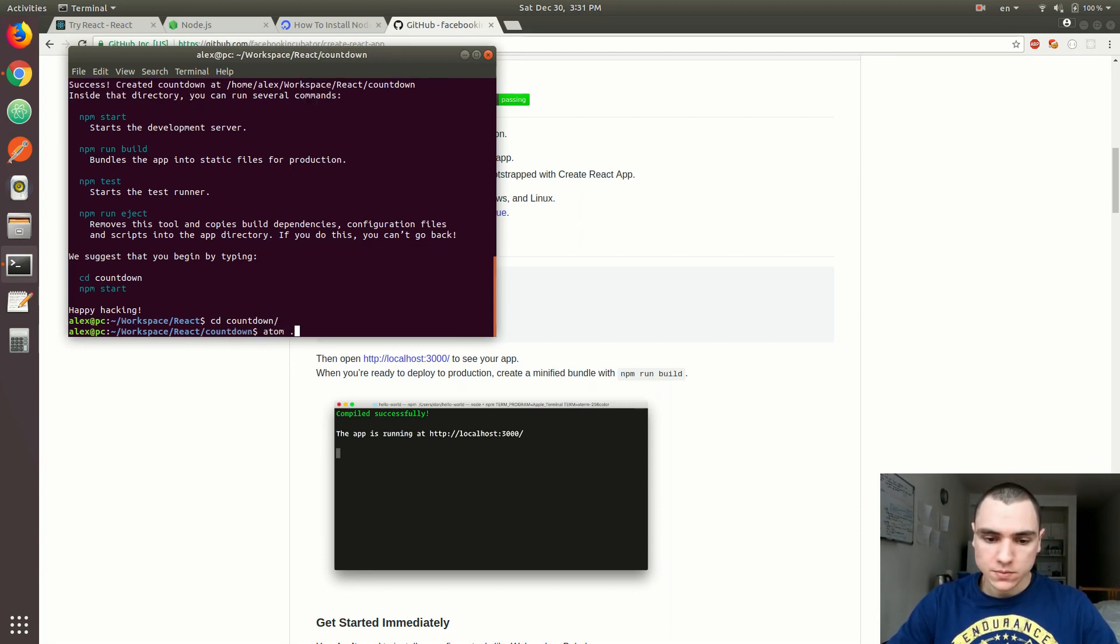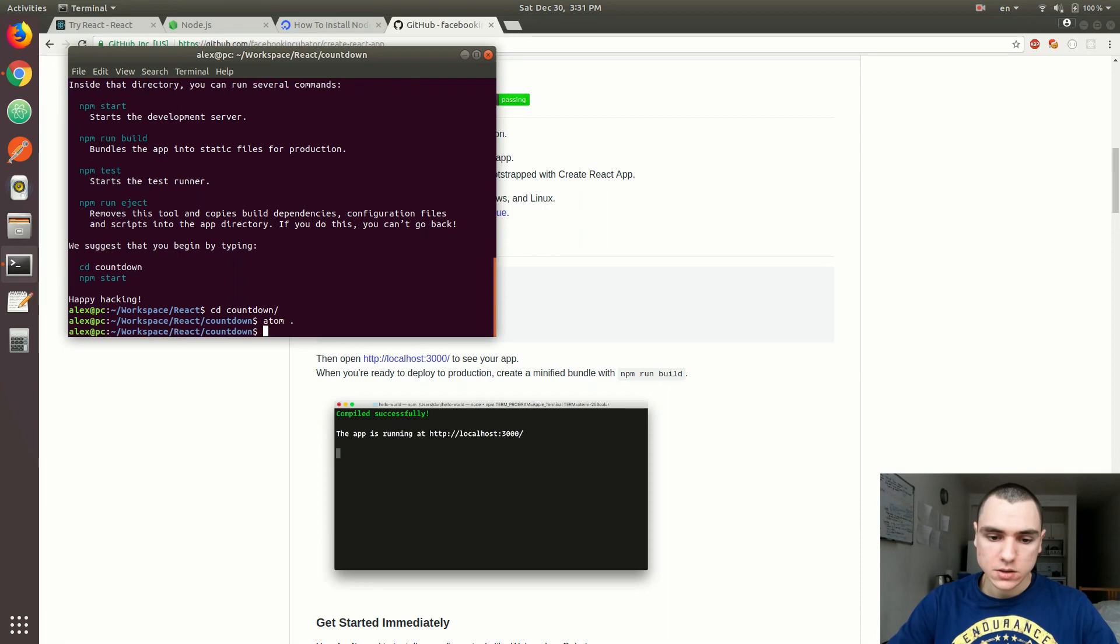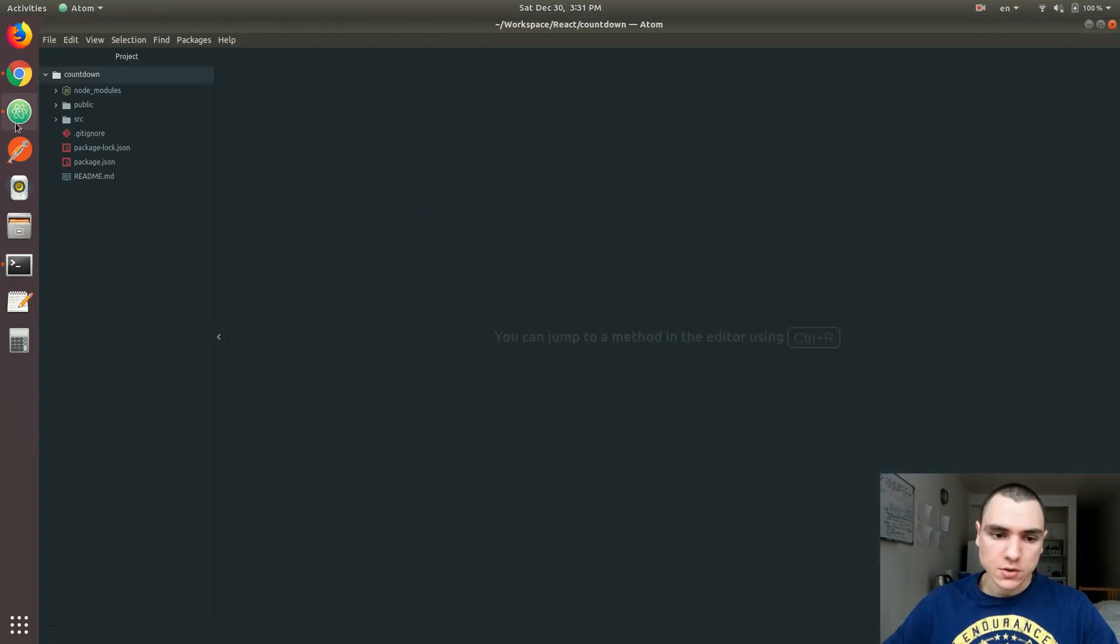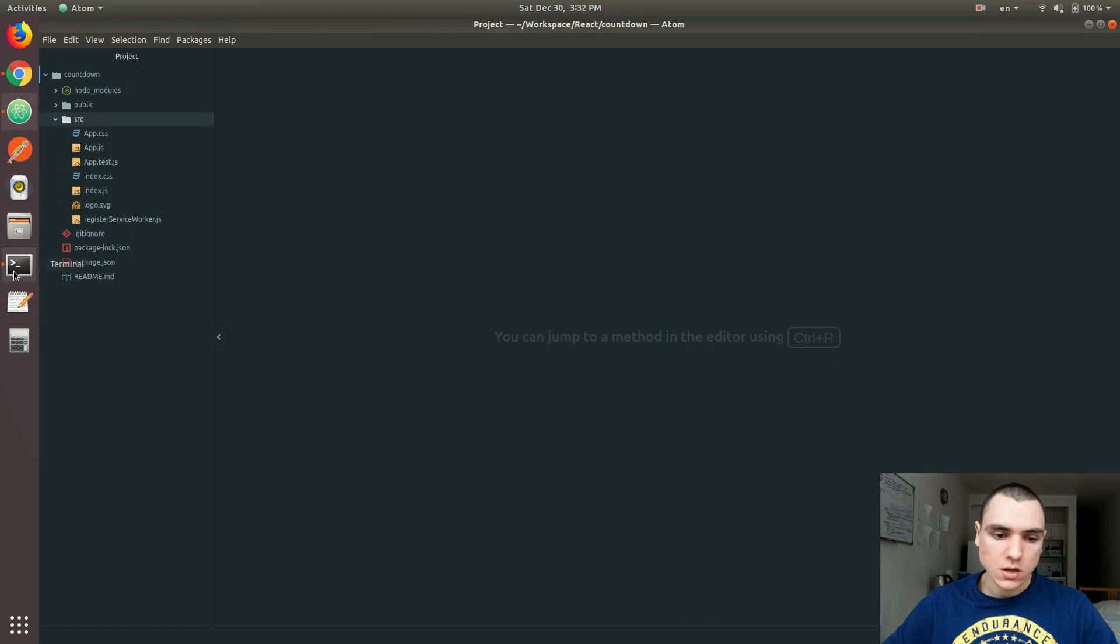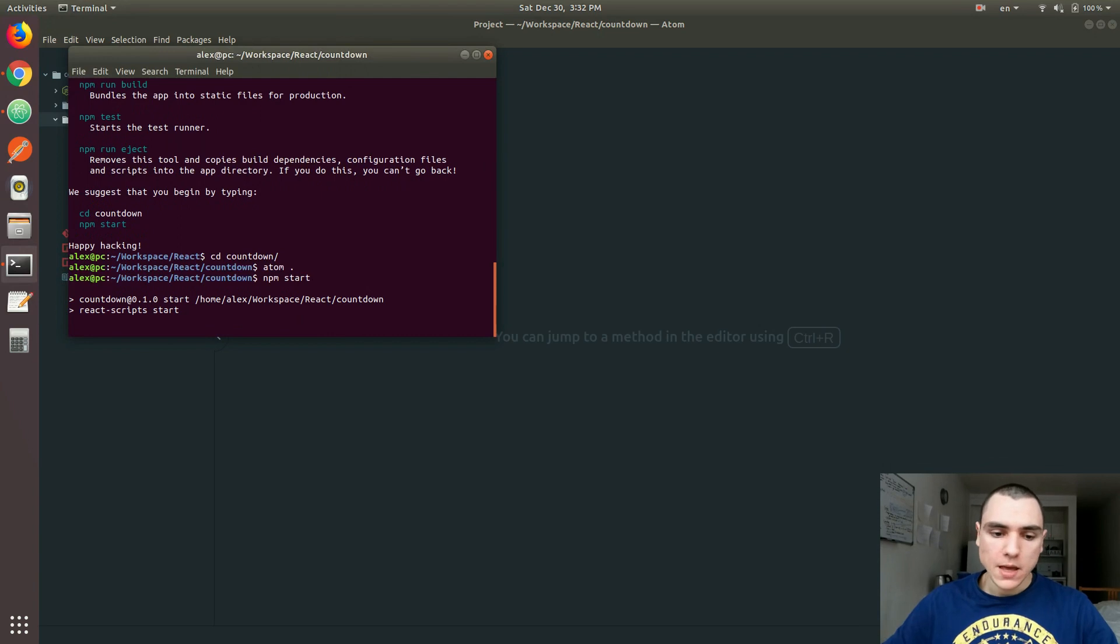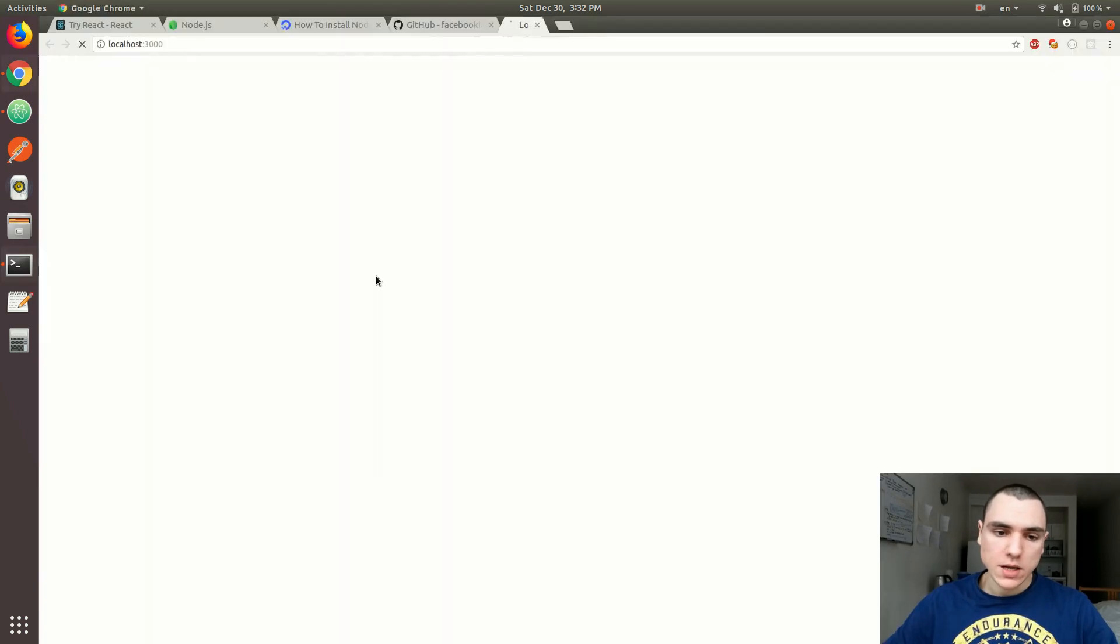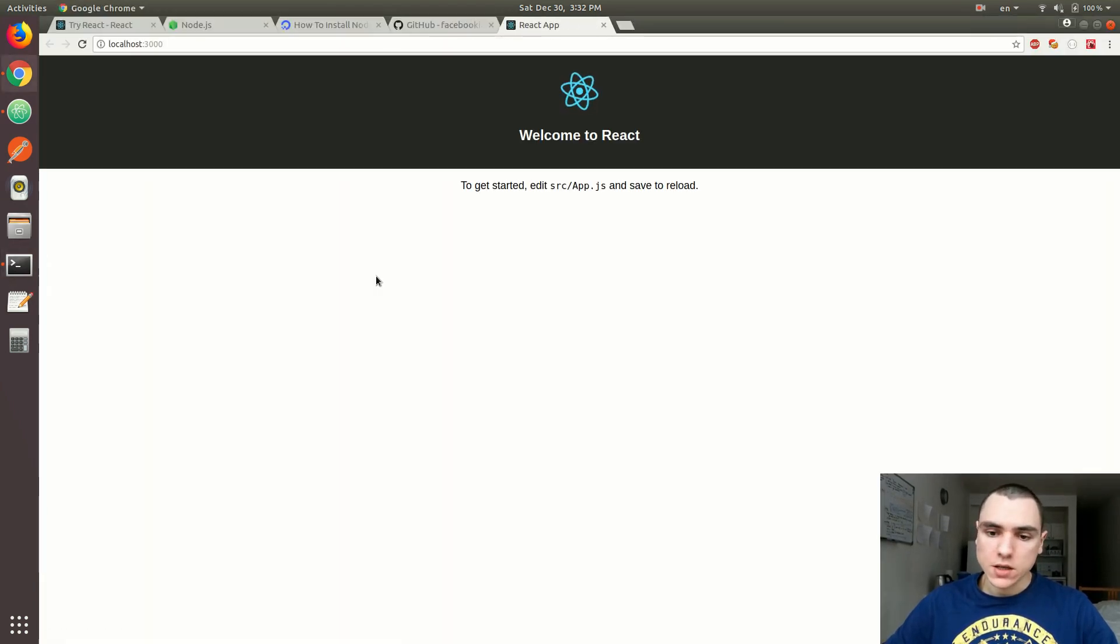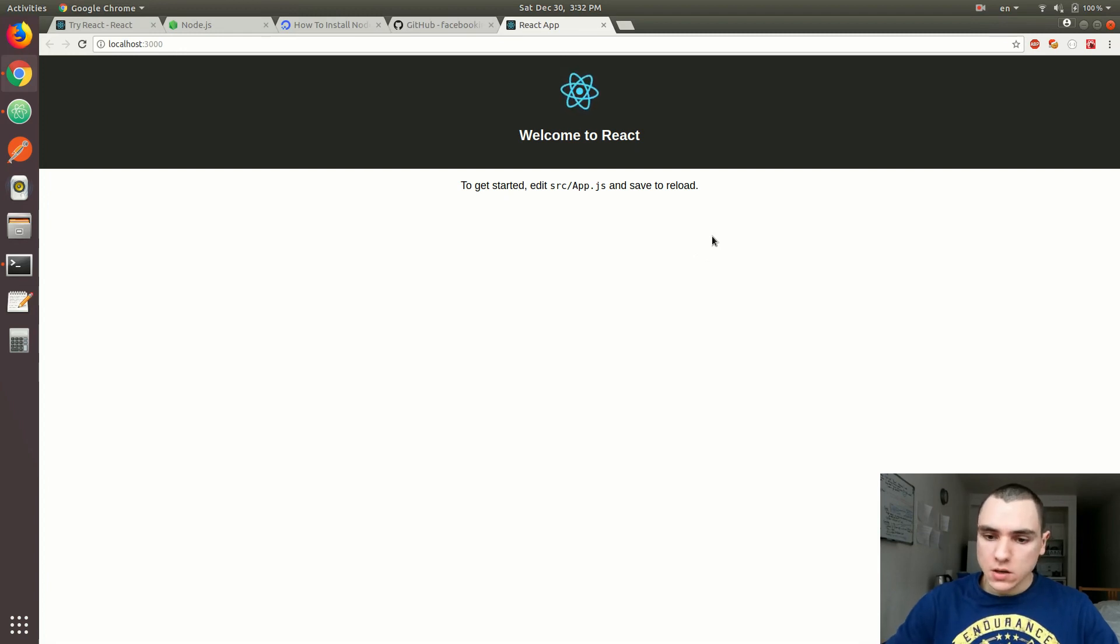Let's do atom, which will open up the project to see all the files that got installed. I'm also going to do npm start. That's going to open up the project in the browser so I can see what it looks like.